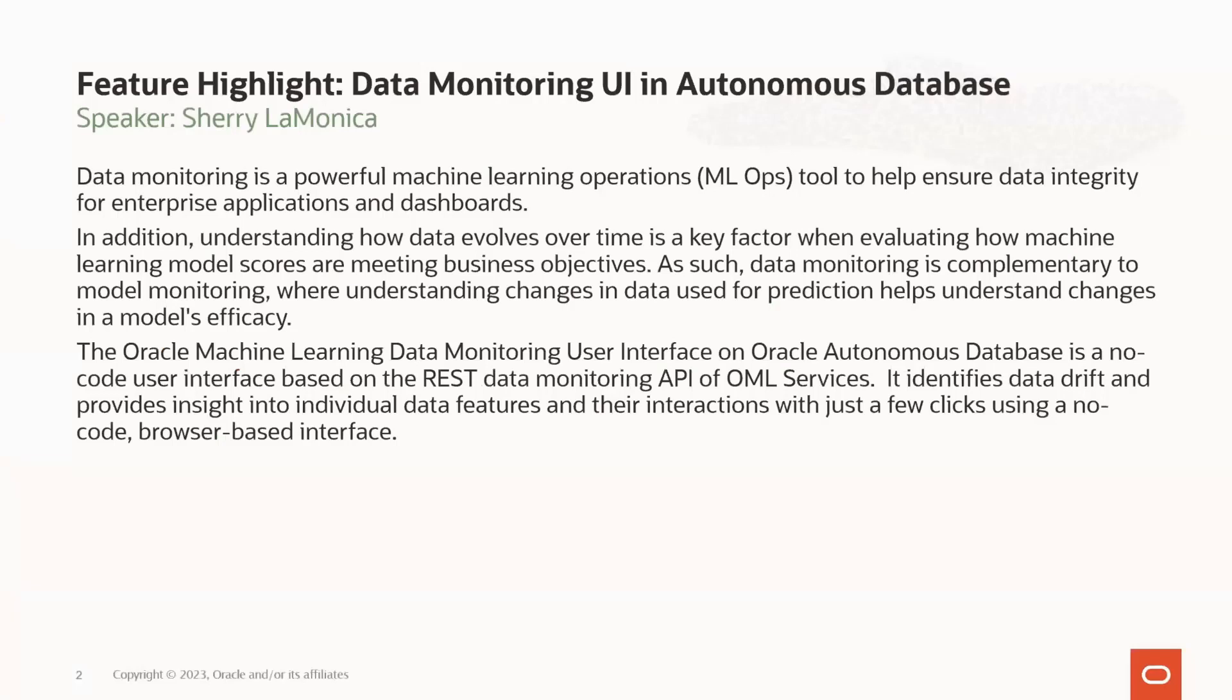Now, we originally released data monitoring capabilities using the REST API through OML Services, and this No-Code User Interface makes it easy to set up data monitors in a few clicks. We're also happy to welcome Murat Svithak from Development, who is going to be online to also take some of your questions during the Q&A at the end.